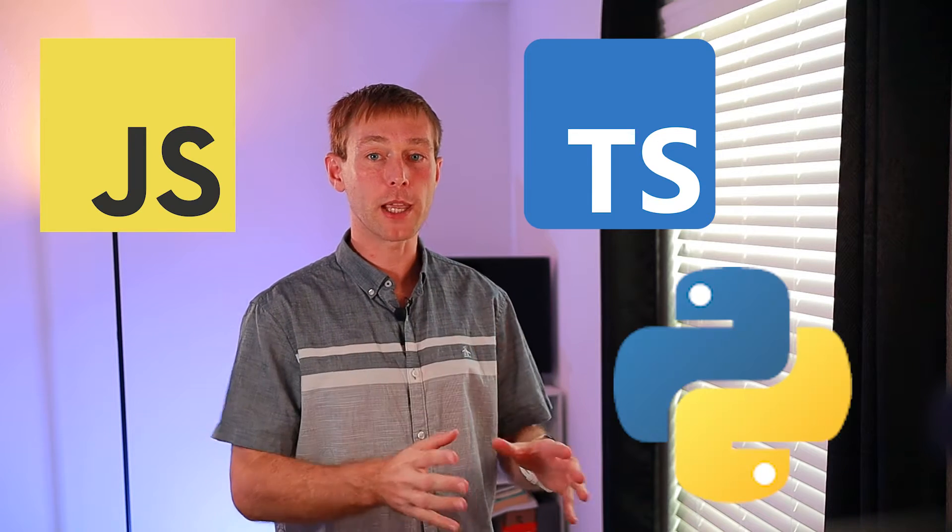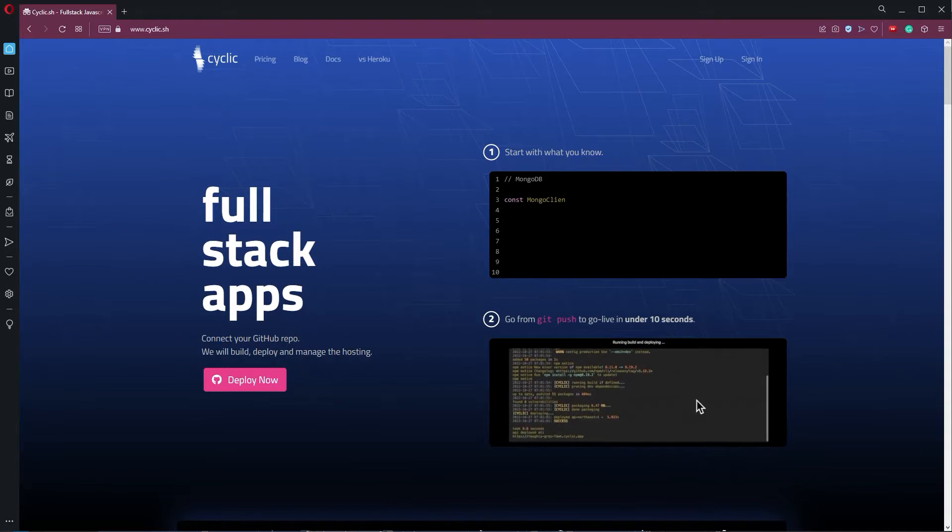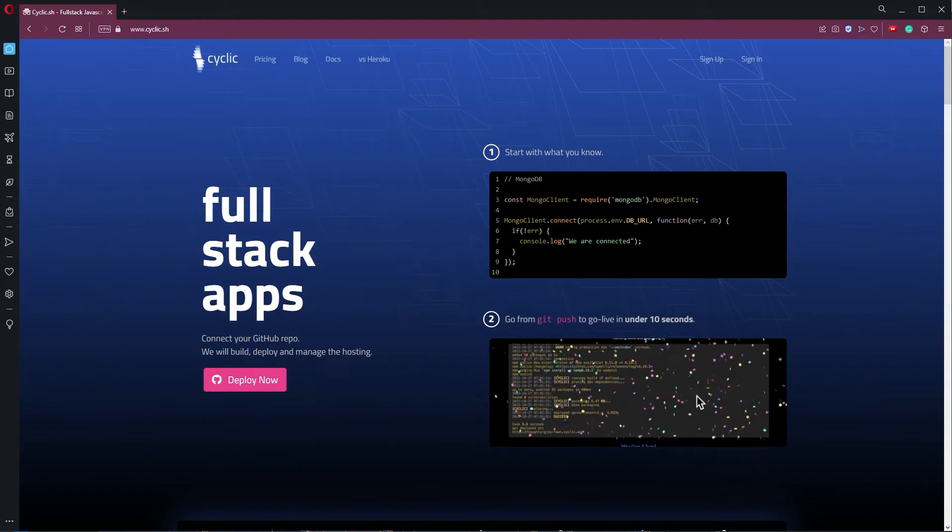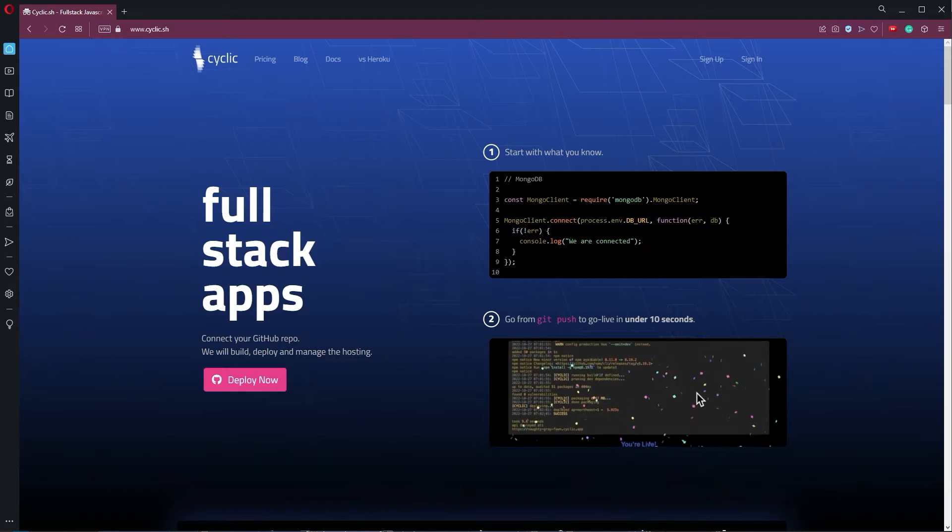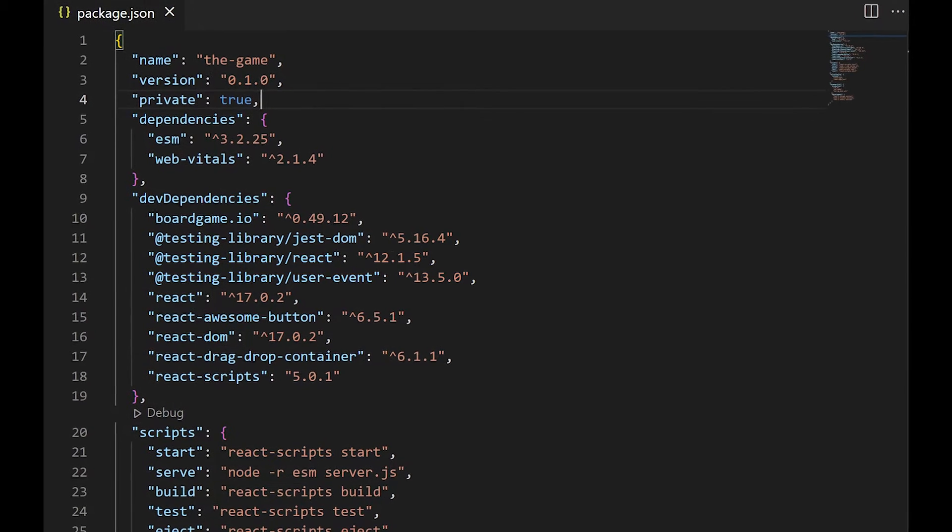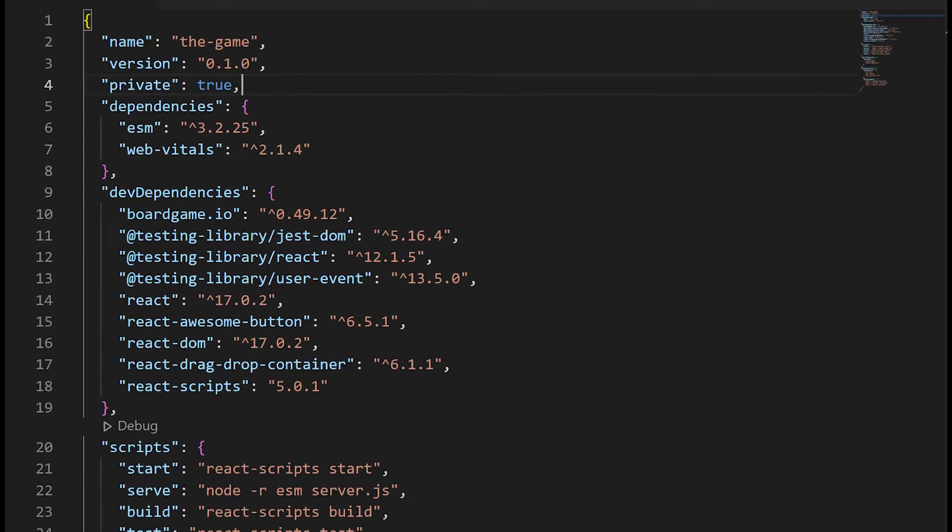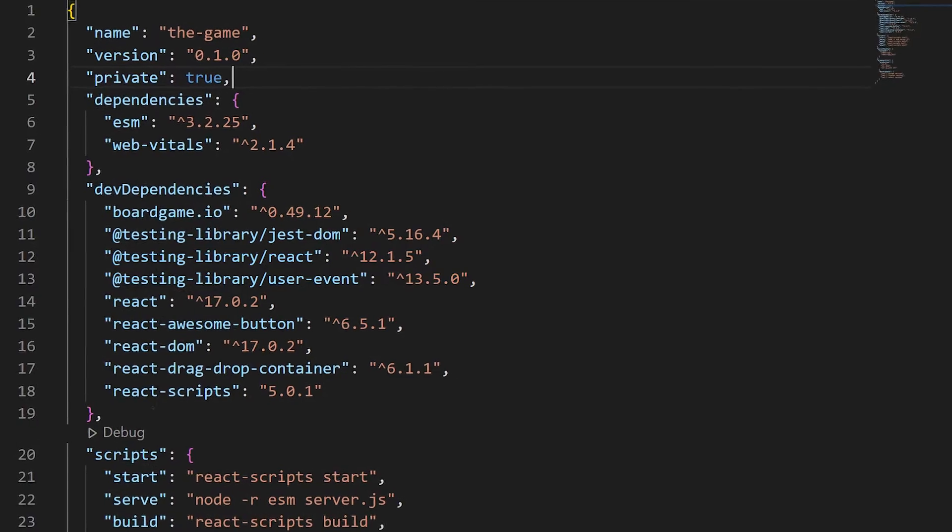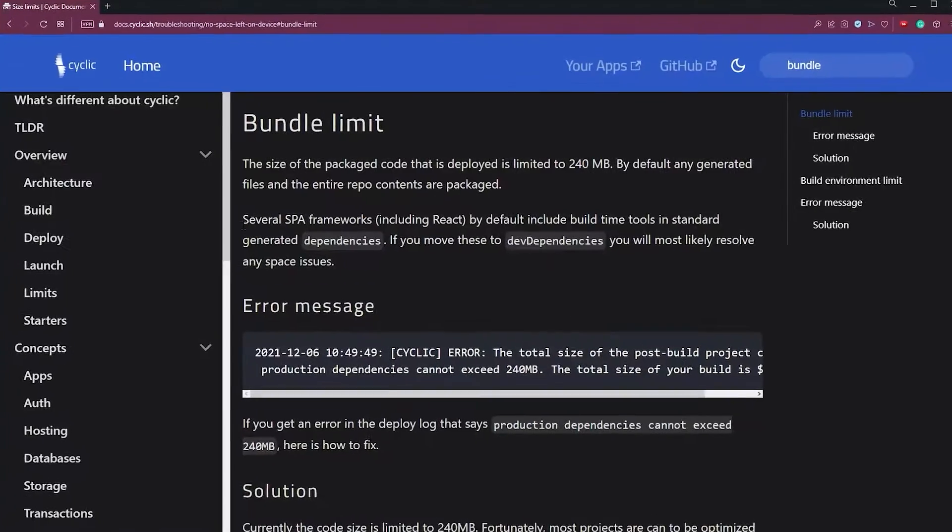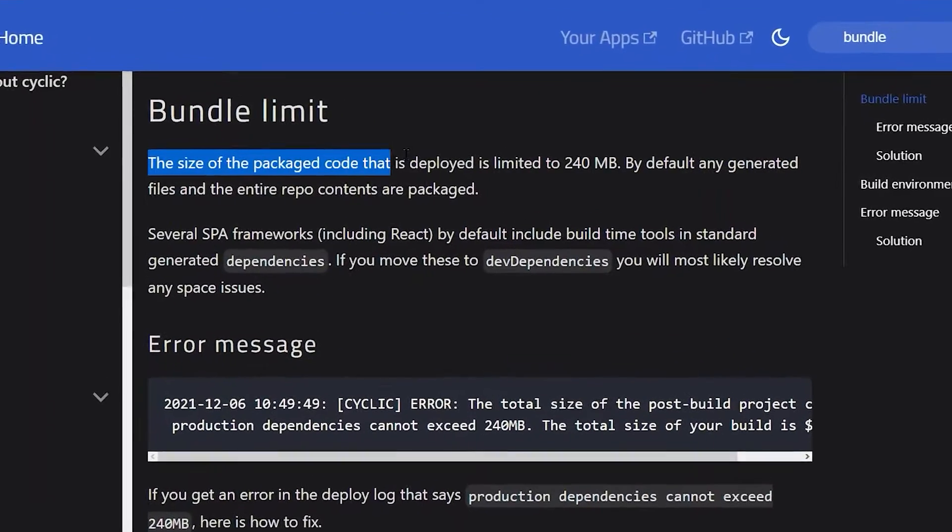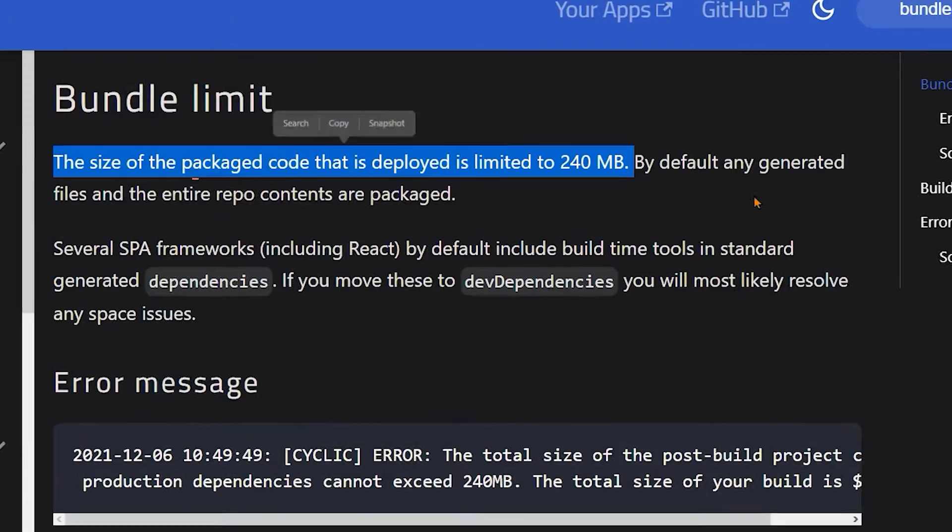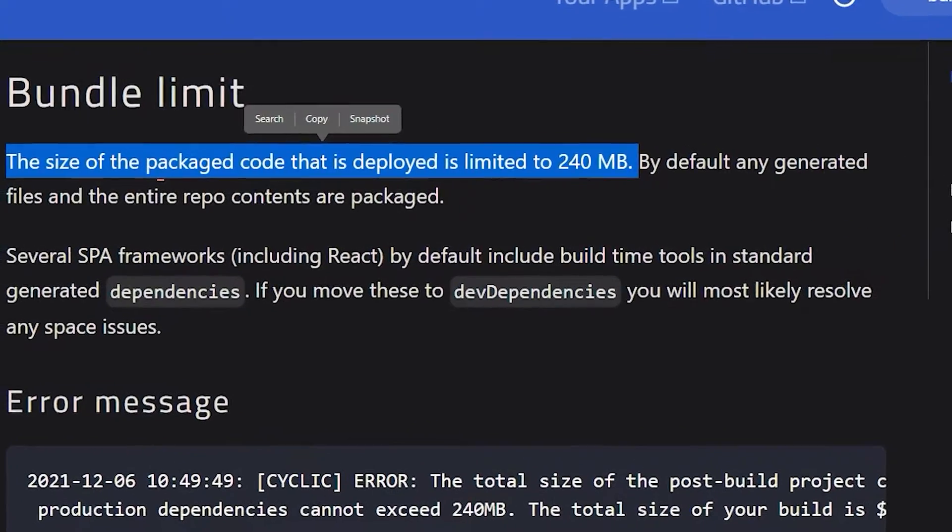If your app is in JavaScript, TypeScript or Python, then Cyclic may be your best option. But only if you know how to properly write the dependencies in your package.json file, because the final size of the package cannot exceed 240 megabytes. The benefits of their free tier are great though.